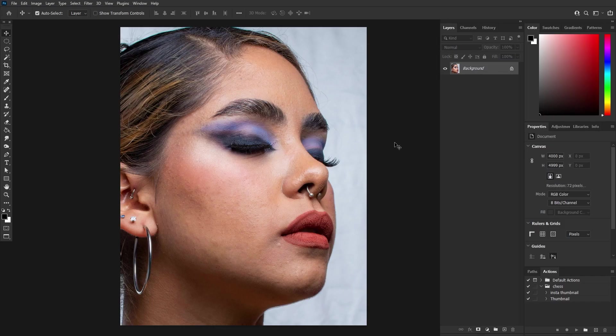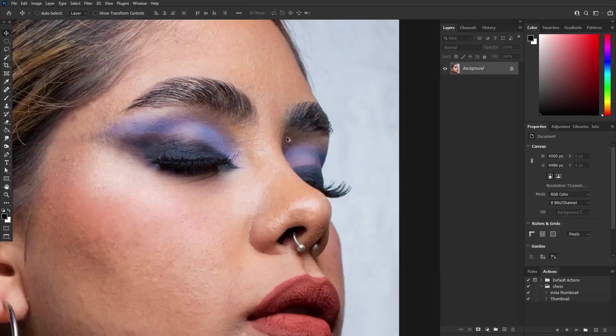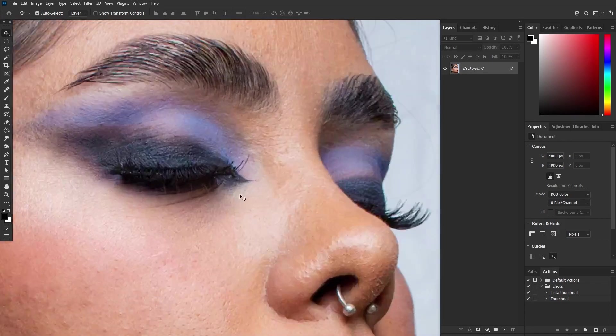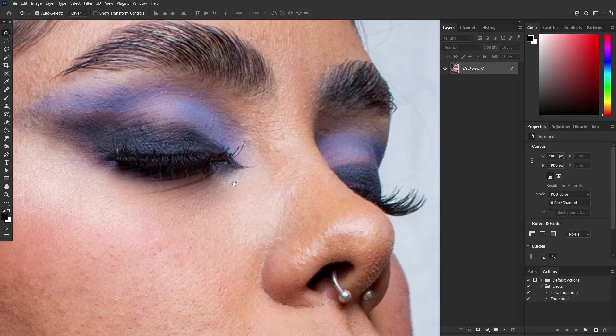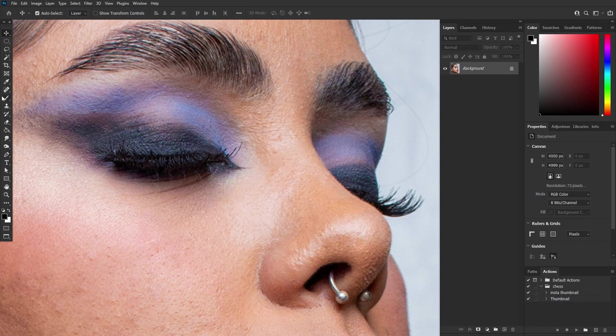Our first task is to carefully select and isolate the area of the image where we'll apply our magic touch. Make a selection around the eye. I am using the elliptical marquee tool to make a selection.